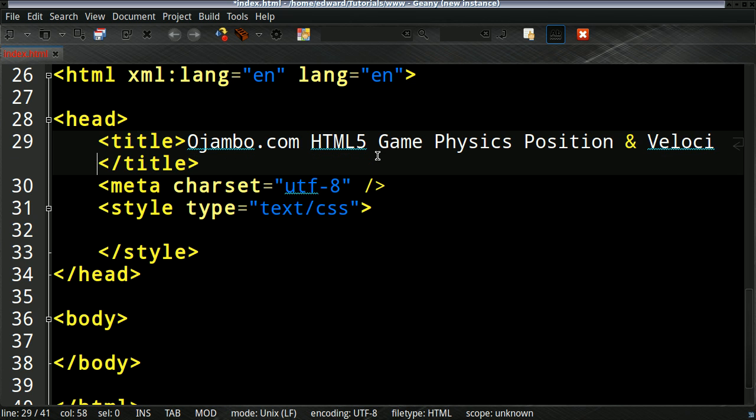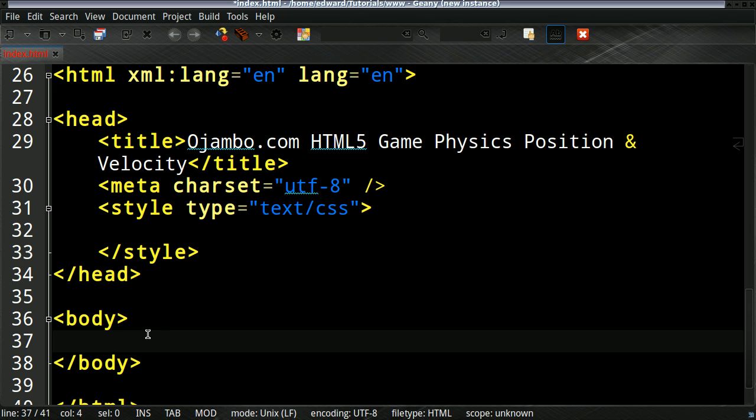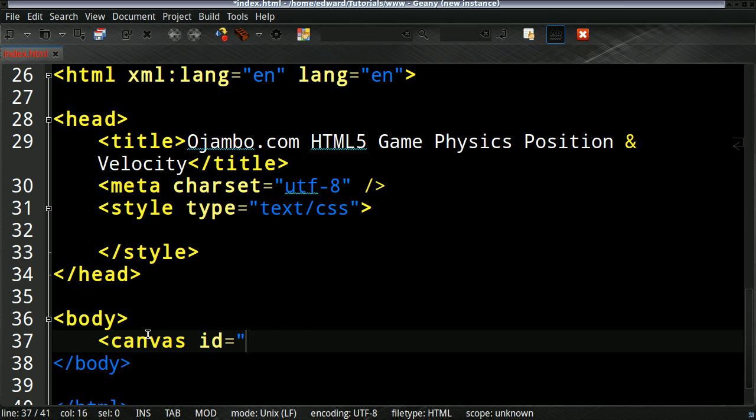So the title will be HTML5 Game Physics Position and Velocity. Then I will create a canvas element. I'll give it a unique identifier so we can target it.